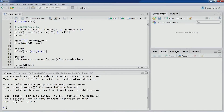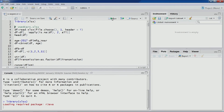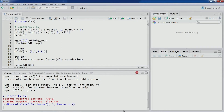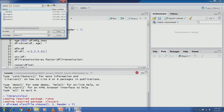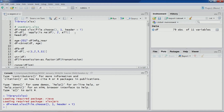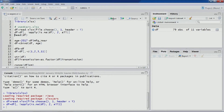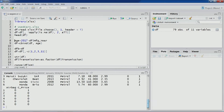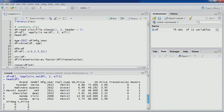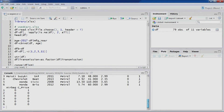Let's load the required library. The dataset we are again using is the used cars dataset. You can see 79 observations of 11 variables in the environment section. Let's remove unnecessary columns and look at the first six observations. We are already familiar with this dataset — you can see brand, model, manufacturing year, fuel type, SR price, KM, price being the outcome variable of interest, transmission, owners, airbag, and C price.